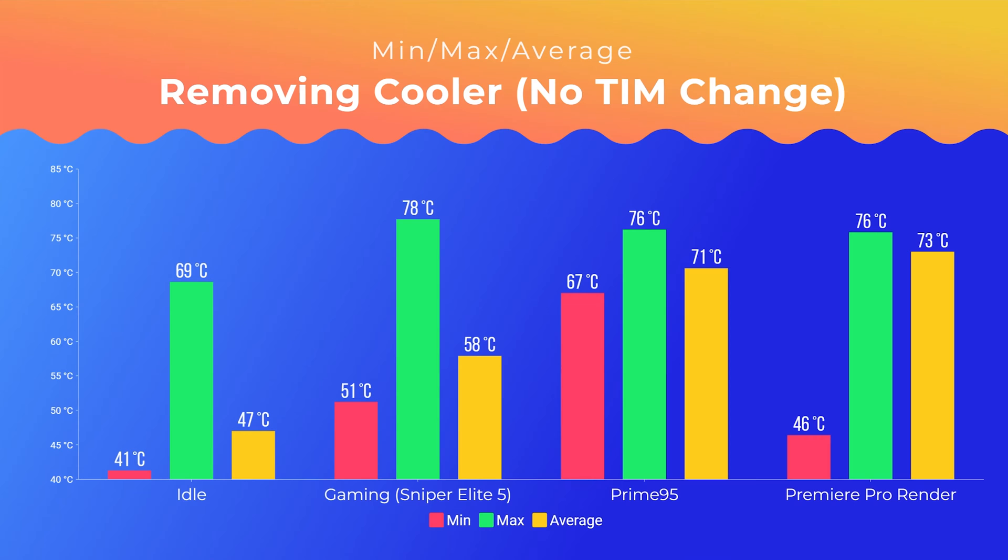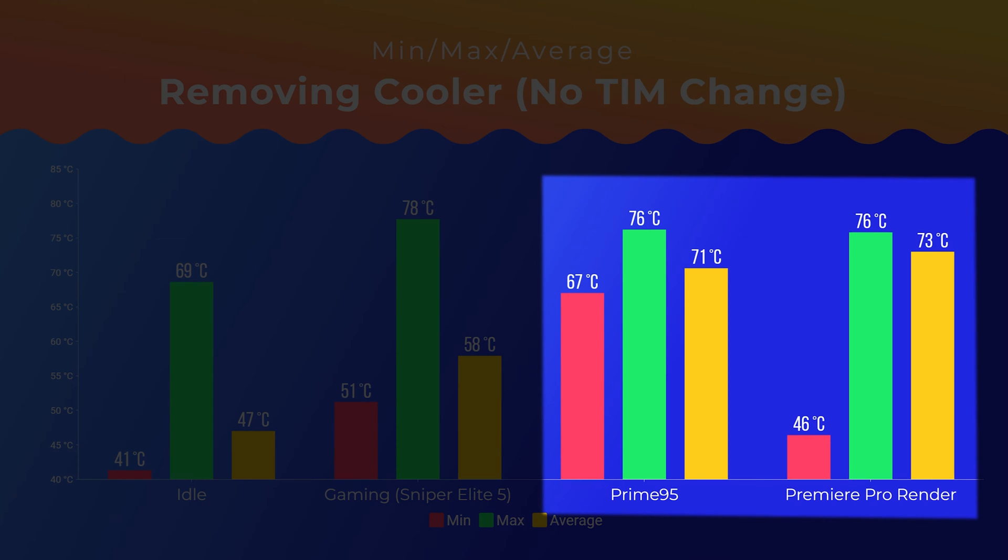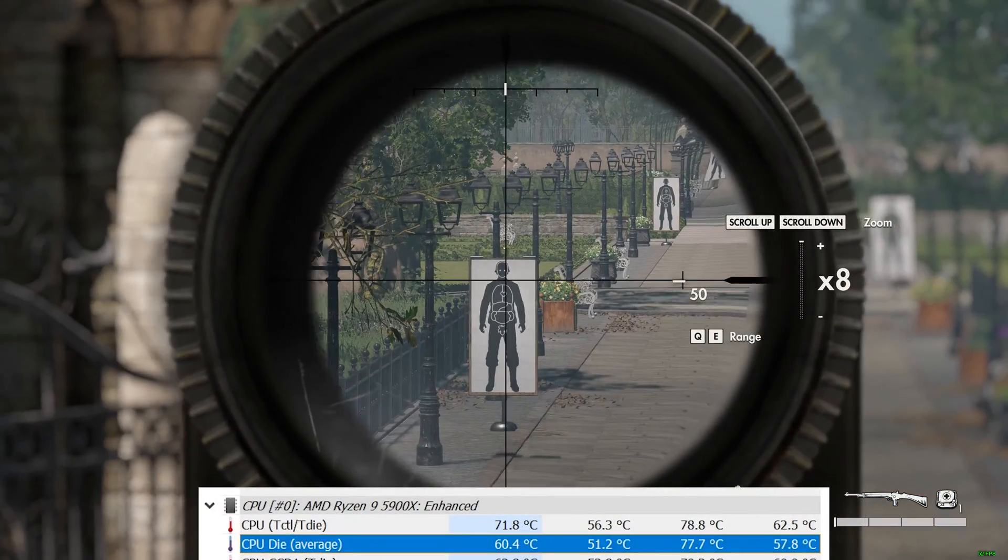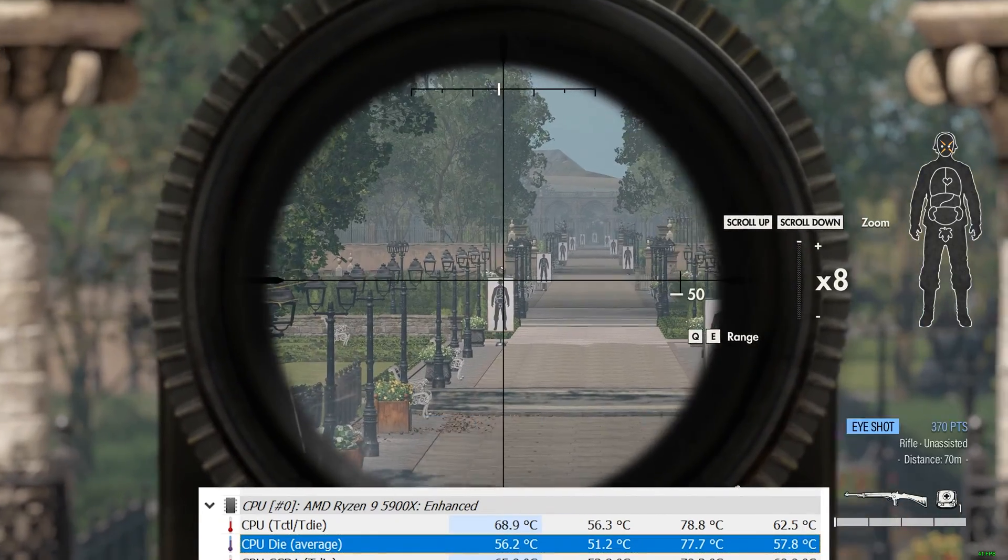I'll compare both test results in a minute, but I wanted to quickly keep showing this graph to point out that now both Prime95 and Premiere Pro were averaging above 70 degrees. I saw higher peak temperatures at idle and also when gaming and in Prime95 too.